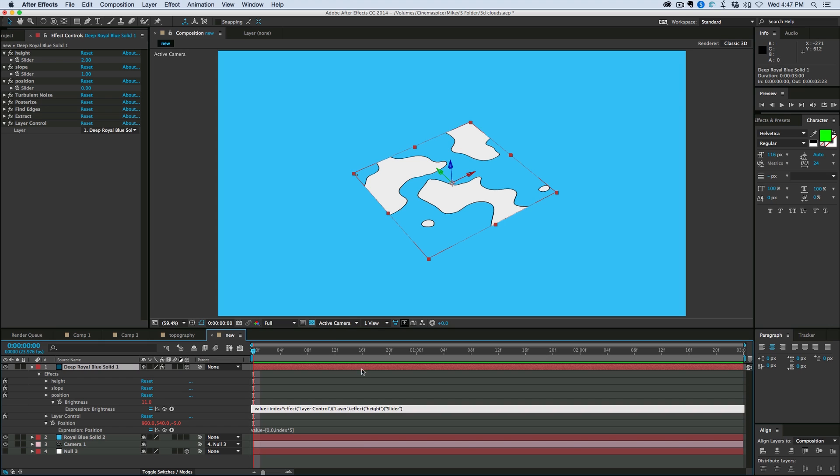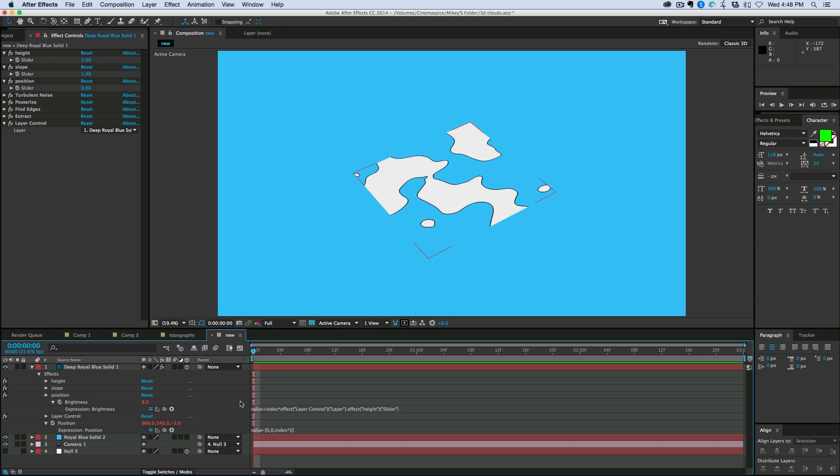And then it puts in the right expression. And what that's doing is it's looking for this slider on this layer. So I'm going to go ahead and copy that effect layer control layer with the period. Just copy that, put it in your clipboard.